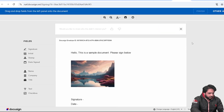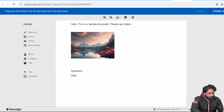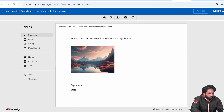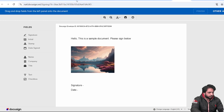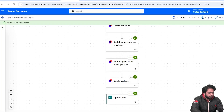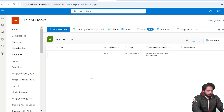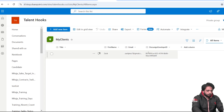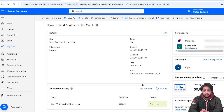Now let's check our inbox. We have received our contract via email. If you review the document, you can see we need to sign it — we can simply add the signature and date signed. This is how you can send the contract to your client using a Power Automate flow and DocuSign. In our SharePoint list, the DocuSign Envelope ID is also now populated.